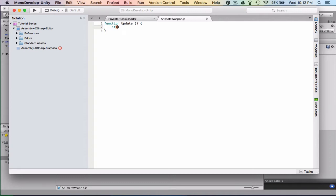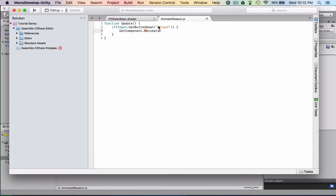So in here we're going to write: if Input.getButtonDown — in parentheses we're going to call this 'attack'. Then inside the brackets: getComponent with the Animation type in angle brackets, parentheses, dot play, and then the name of the animation — we're going to call the animation 'weapon attack'. Then just a semicolon at the end. So what this does is when you click the attack button it's just going to play the animation. Save that.